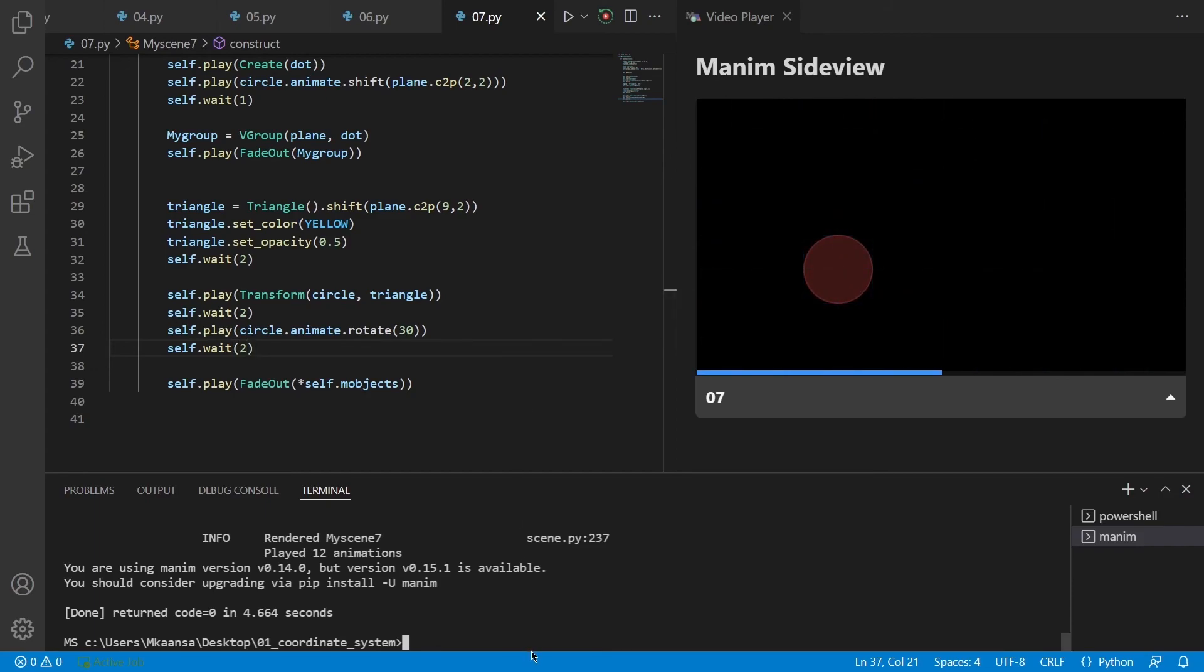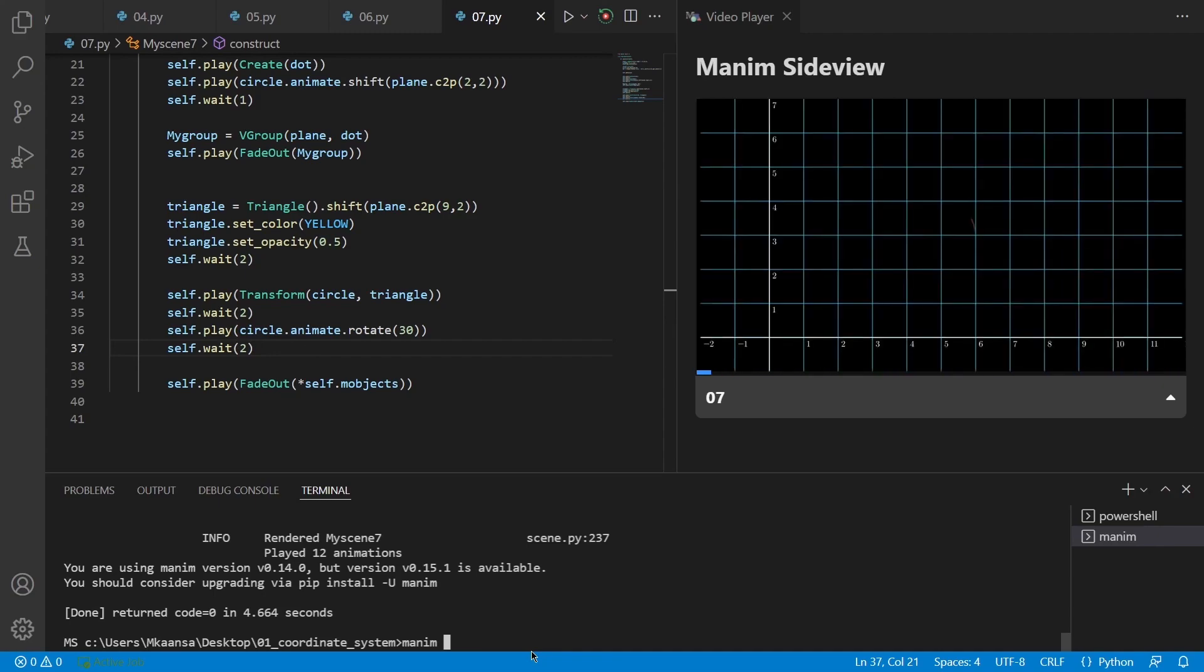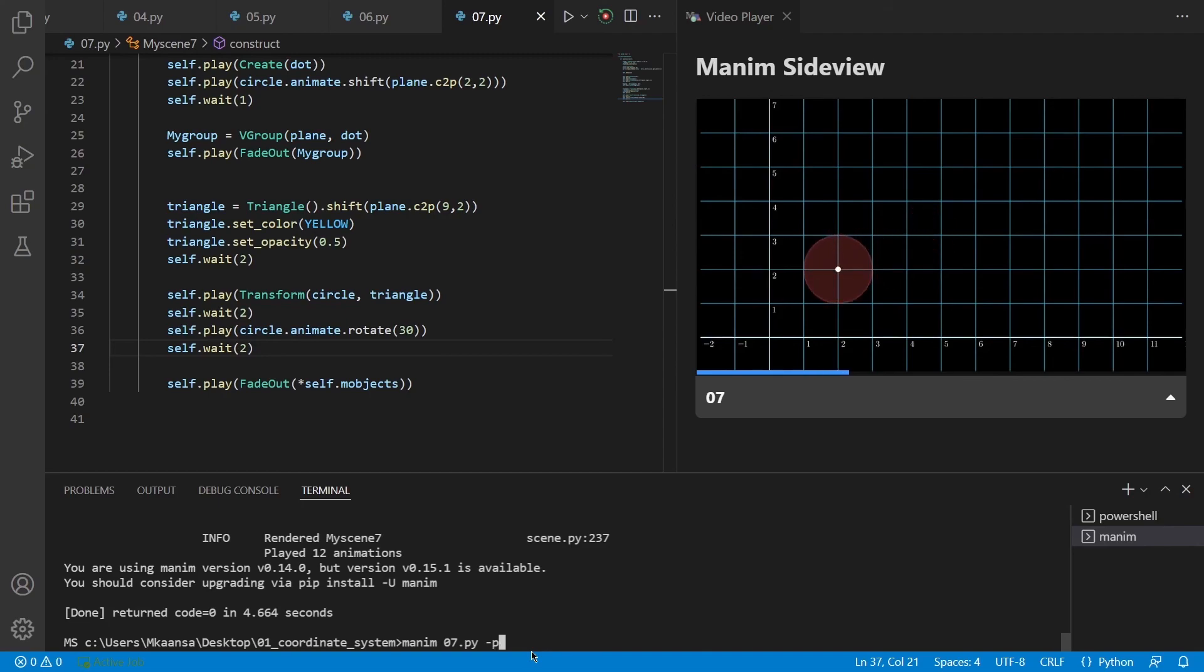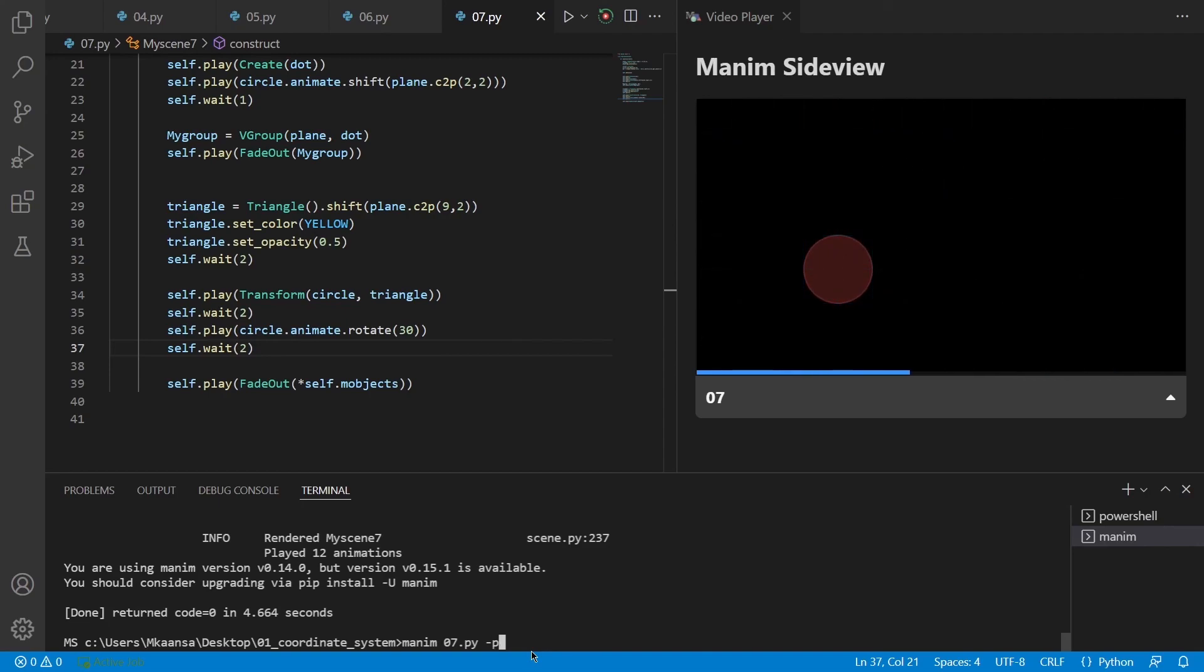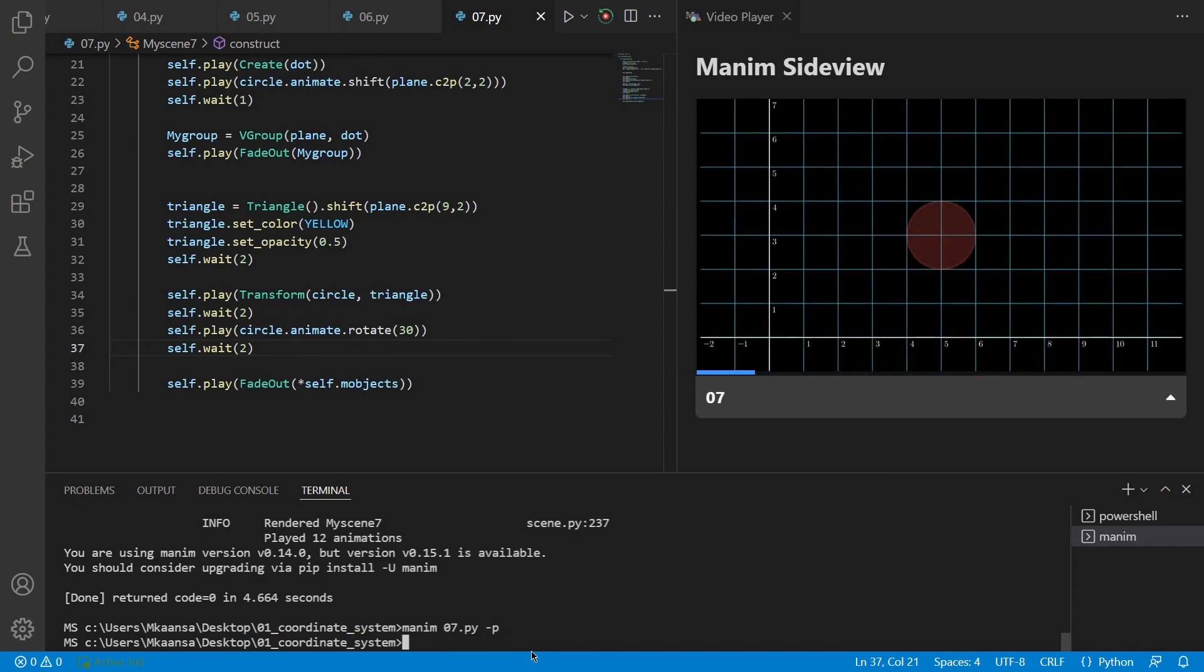So what you need to do is just type Manim and your filename. It's 07.py in my case. And if you use the p flag, it will render it in 1080p and 60 Hz per second. If you hit enter, it will just automatically render it and show the final result on your screen.